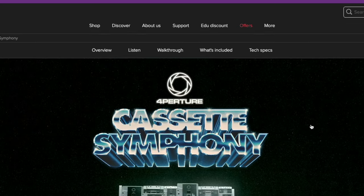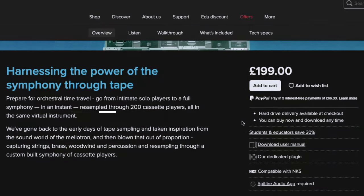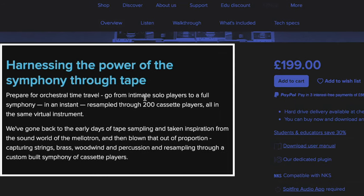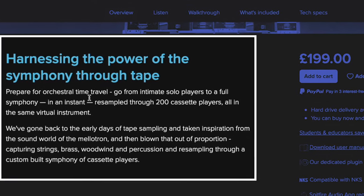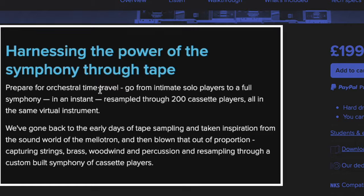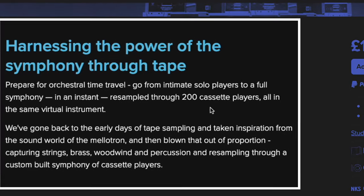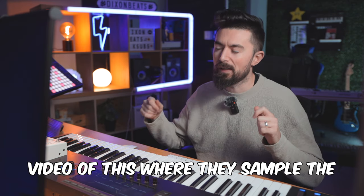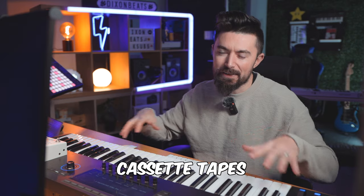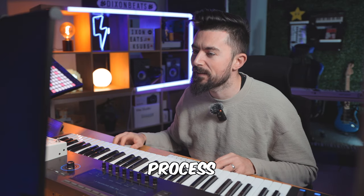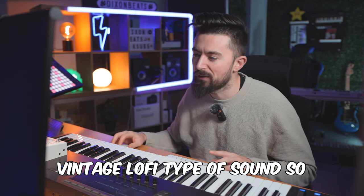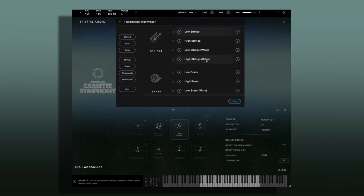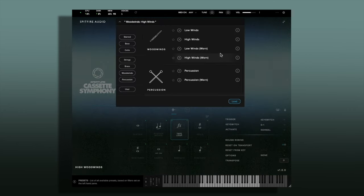Next up, also at Spitfire Audio, is the Cassette Symphony — harnessing the power of the symphony through tape. This is £1.99. Prepare for orchestral time travel: go from intimate solo players to a full symphony in an instant, resampled through 200 cassette players, all in the same virtual instrument. They made a really interesting video of their process — I love that old vintage lo-fi type of sound, so this is definitely one of my favourites. Inside you get strings, brass, woodwinds and percussion.